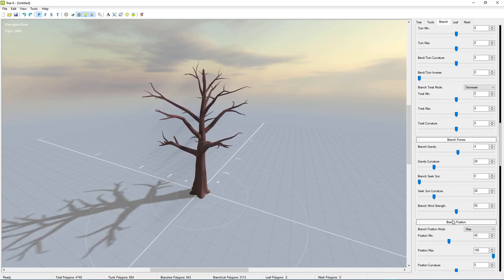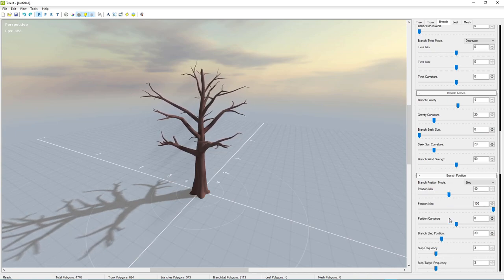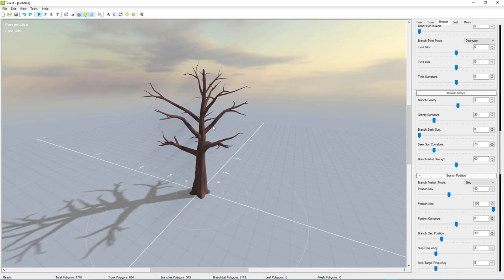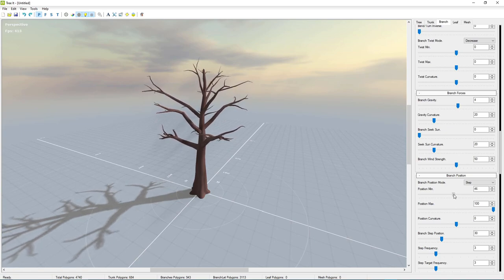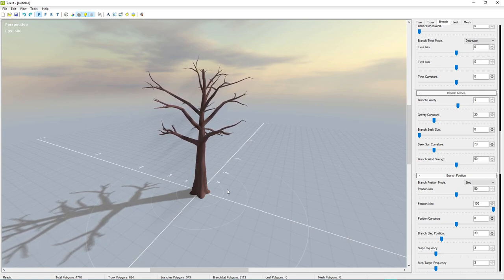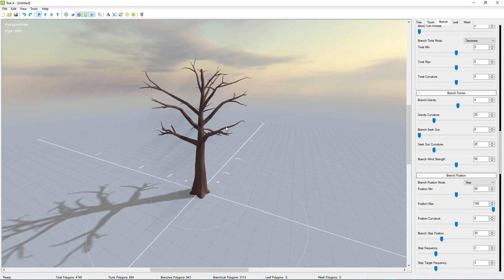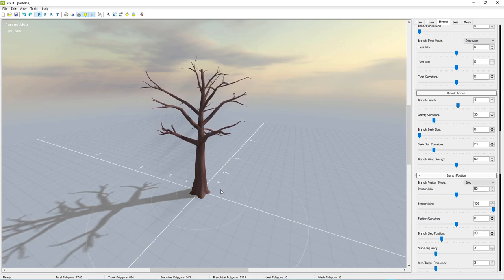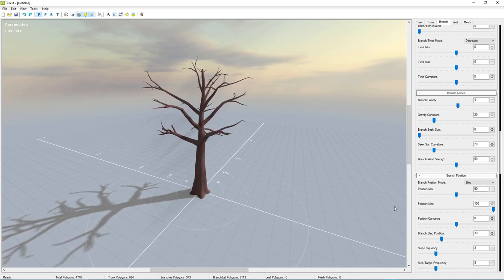Under Branch Force, mess with gravity — I want a little bit so the branches droop slightly. Under position minimum, bring the branches up a little bit because if you're making this for a game you want to make sure the player's head isn't touching the leaves. I think 50 is going to be okay, so I'll leave it there. We're pretty much done with the branches and will move on to the leaves.